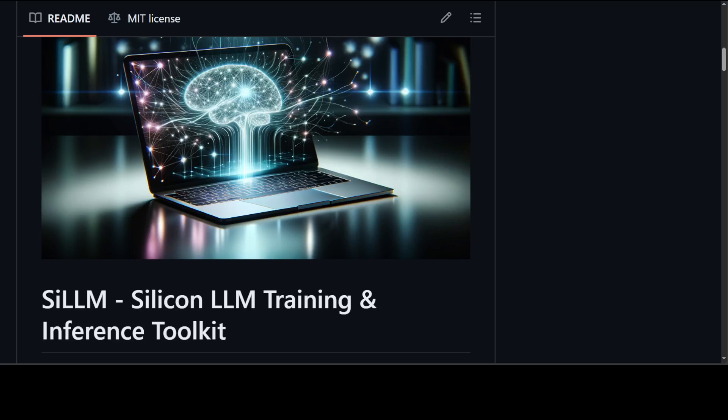If you don't know what MLX is, MLX is an array framework for machine learning research on Apple Silicon which is created by Apple Machine Learning Research. MLX has a Python API that closely follows NumPy. MLX also has fully featured C++, C, and Swift APIs which closely mirror the Python API. So if you have been doing Python programming, coding with LLMs on other platforms, then it should be very easy to port it to this MLX.